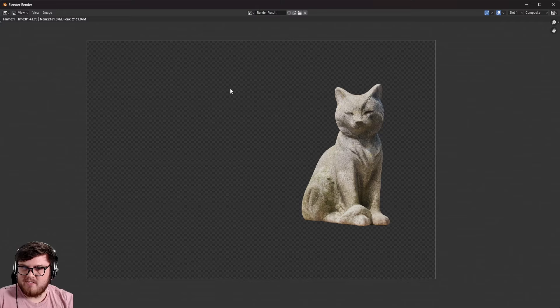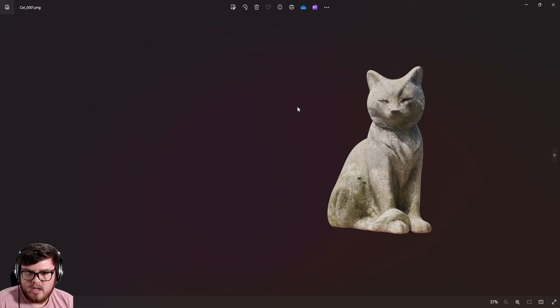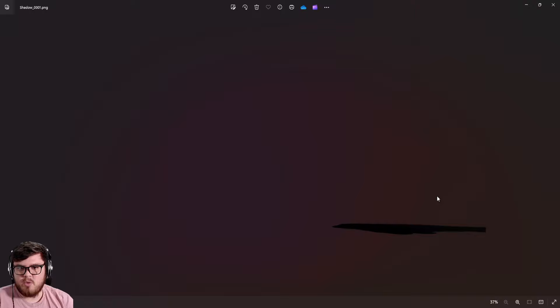Once that frame has finished rendering, we are ready to hop into compositing. You can see the folder has a cat_0001 and a shadow_0001 file. This is our cat pass and this is our shadow pass. This is what we're going to use to get our final composite. Let's go ahead and go into our compositing program. I'm going to be using After Effects since it's so beginner-friendly.